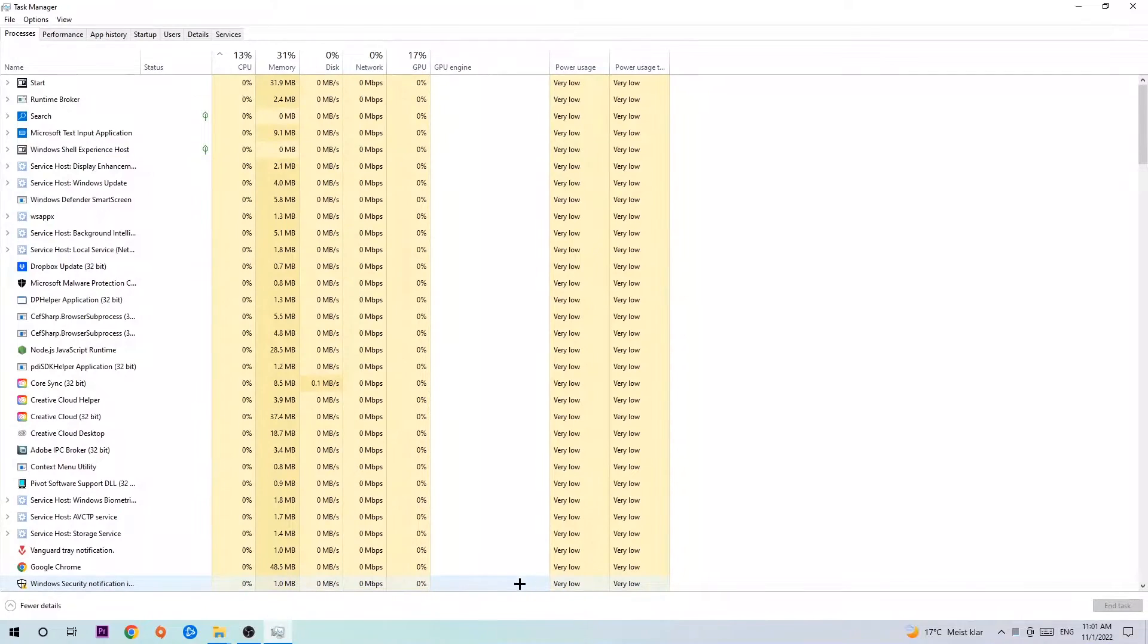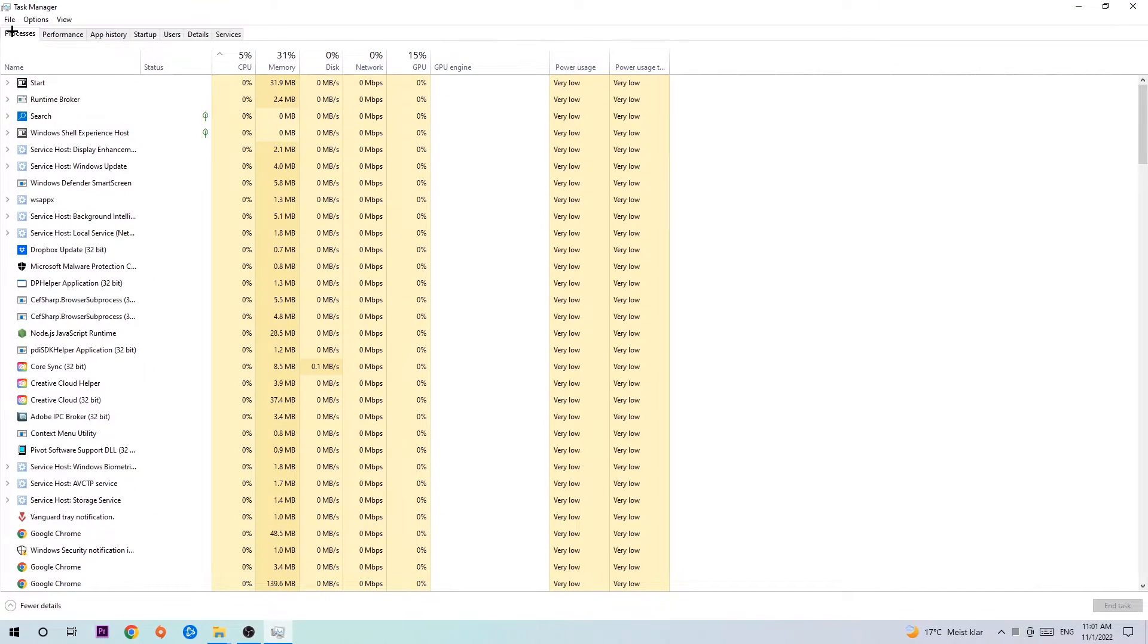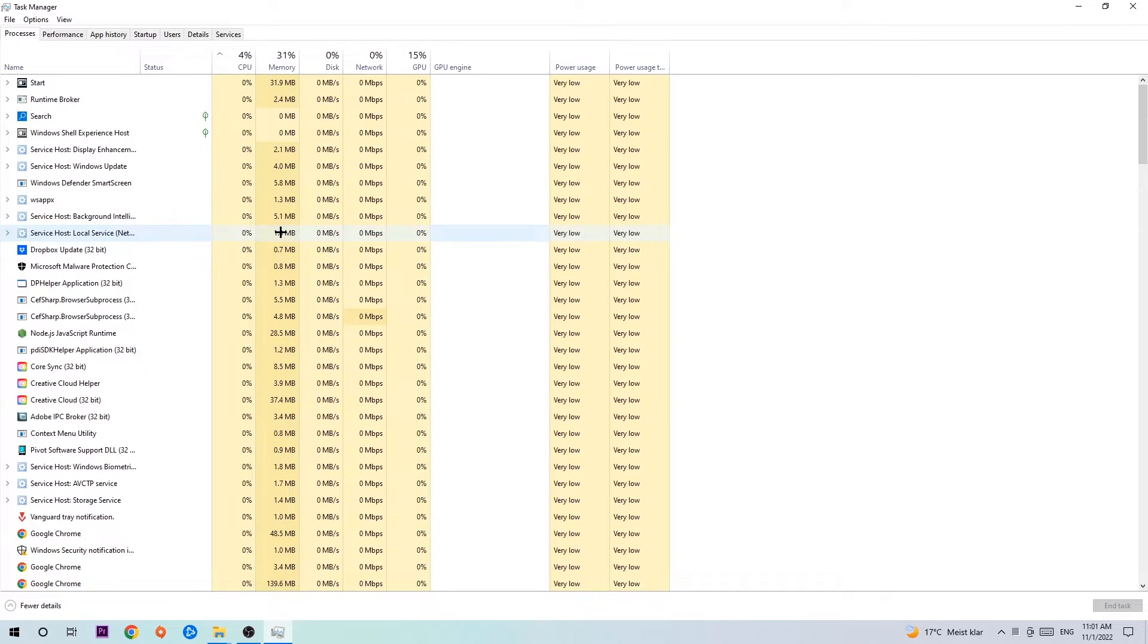The next step is to navigate to the top left corner of your screen, click on Processes, and I want you to end every single task which is currently running and has nothing to do with Windows. There are two reasons for that.